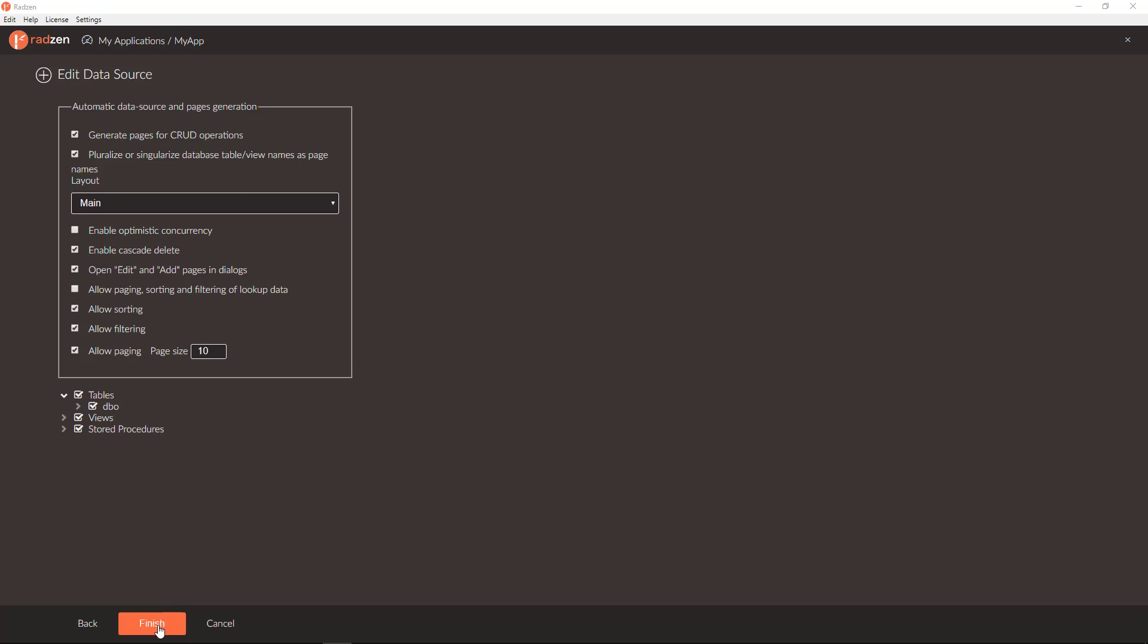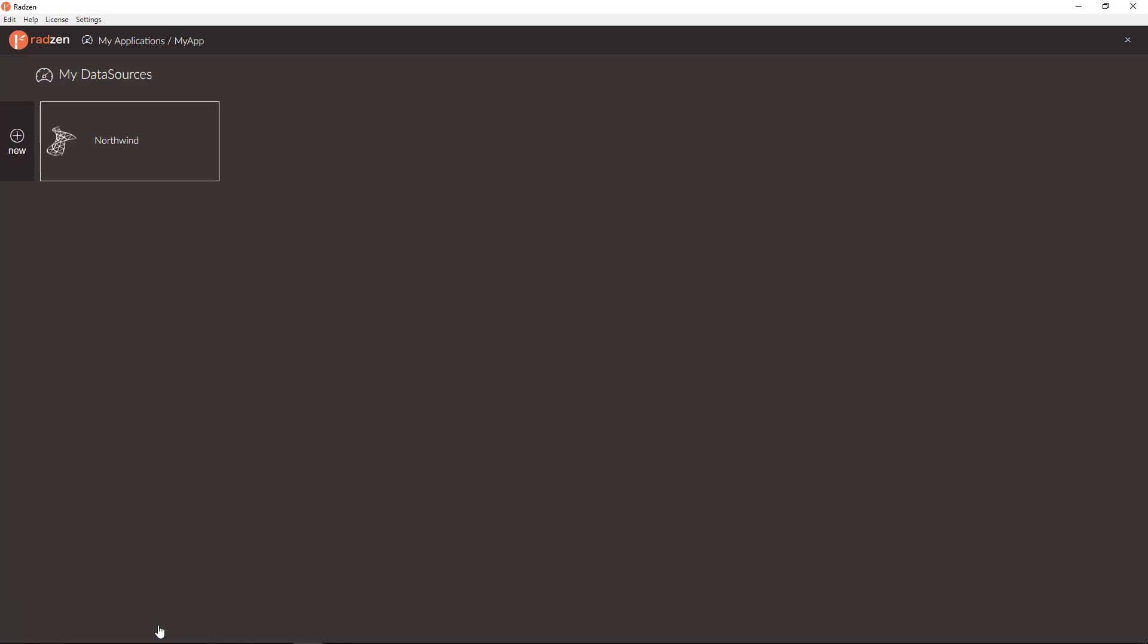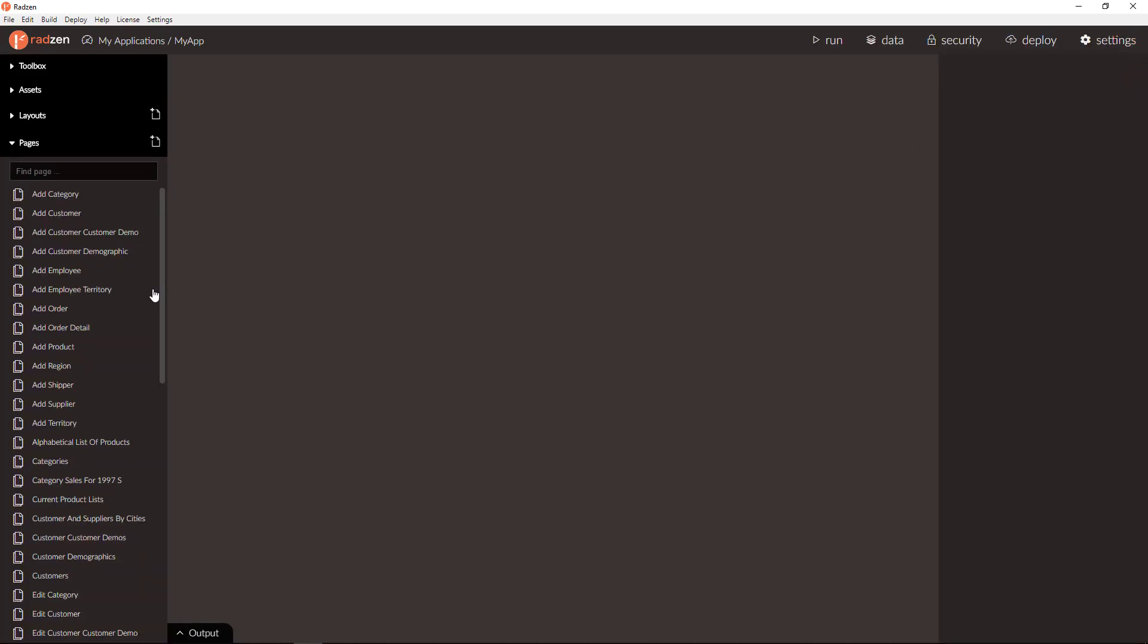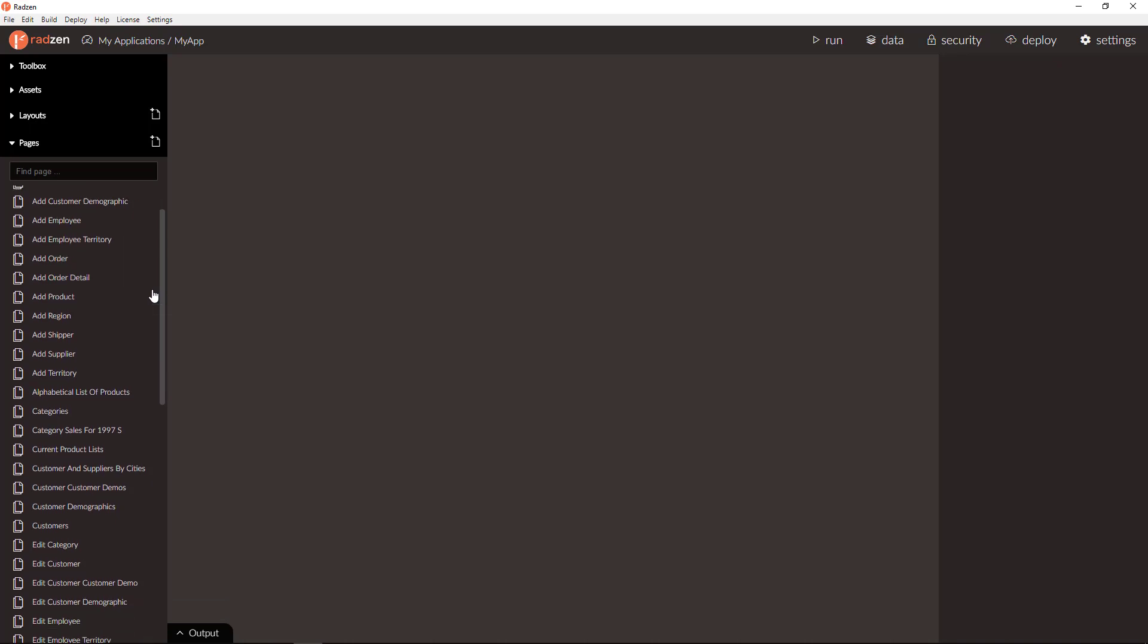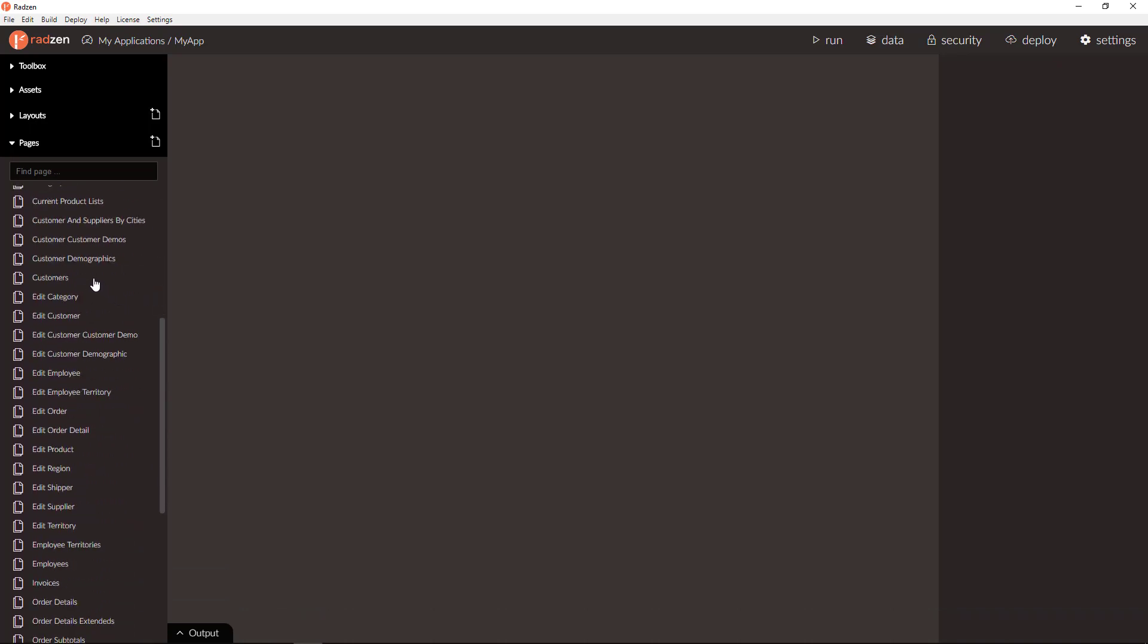Click Finish button and Radzen will generate Northwind data source connected to your SQL Server database Northwind and all pages needed for adding, deleting, and updating records.